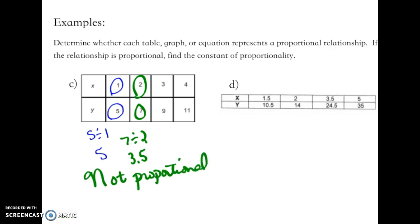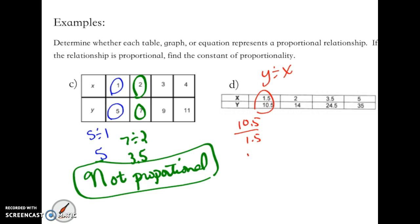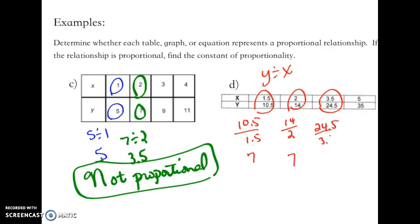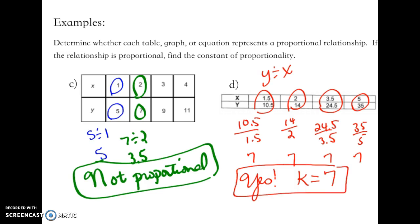Let's look at the next table. I'd love you to pause the video and try to figure this one out by yourself. I'm going to do y divided by x for each corresponding pair. 10.5 divided by 1.5 equals 7. 14 divided by 2 is 7. 24.5 divided by 3.5 is 7. And 35 divided by 5 is also 7. So yes, this is proportional, and the constant of proportionality is 7.